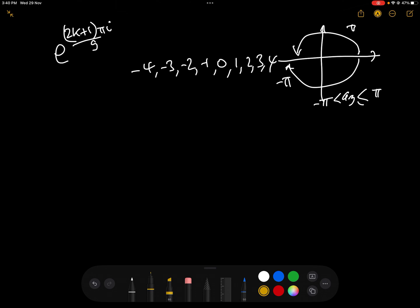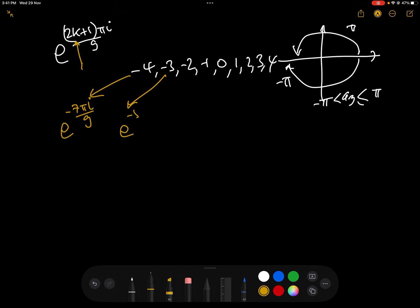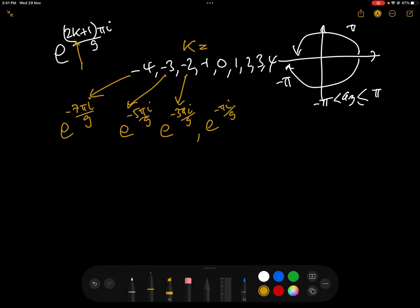Putting in k = -4: 2×(-4) = -8, -8+1 = -7, giving e^(-7πi/9). Putting in k = -3 gives e^(-5πi/9). Putting in k = -2 gives e^(-3πi/9). Putting in k = -1 gives e^(-πi/9).